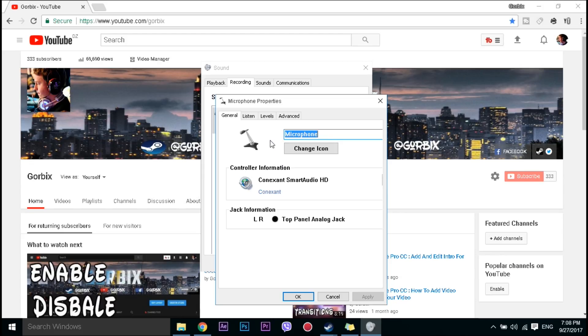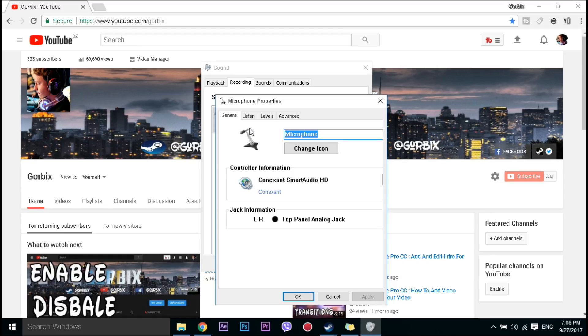Sorry guys for my voice, it's something bad because my microphone isn't so good, it's a cheap microphone and I hope I'll buy another one in the future. So what you have to do is, you'll see general, listen, levels and advanced.